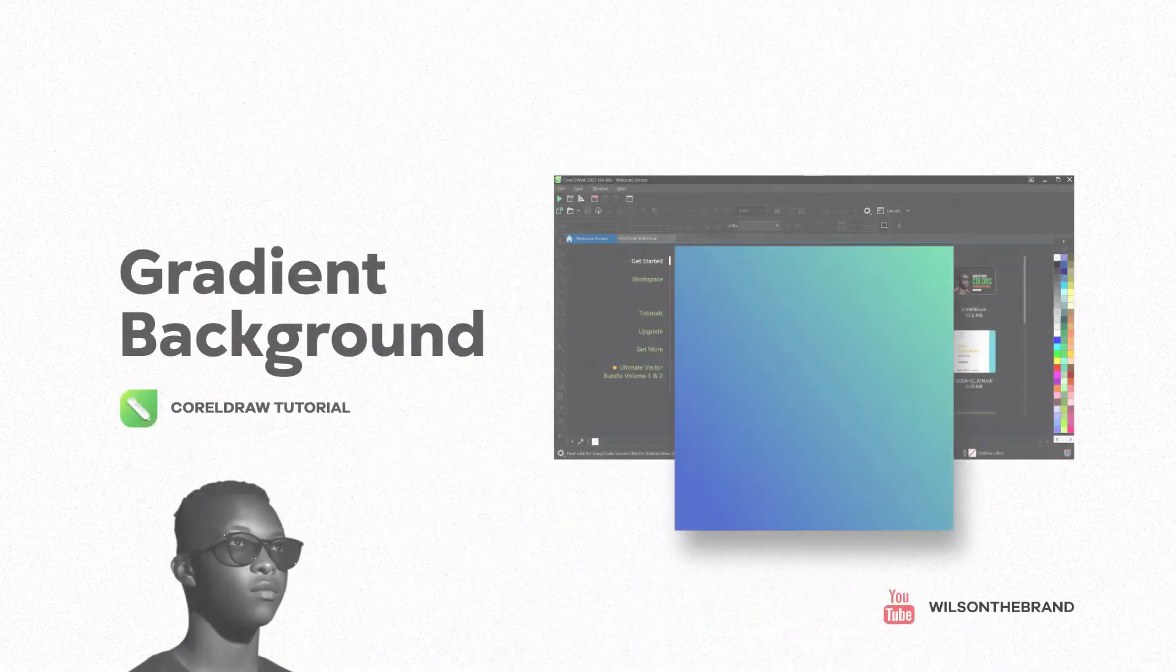What's up guys, it's Wilson, your designer next door. Welcome to my channel. I'll be teaching you today how to create gradient backgrounds using CorelDRAW. I know some of you have been having a hard time doing this on CorelDRAW, but today I'm going to show you an easy step to do it. All right, just follow me, let's get right into it.